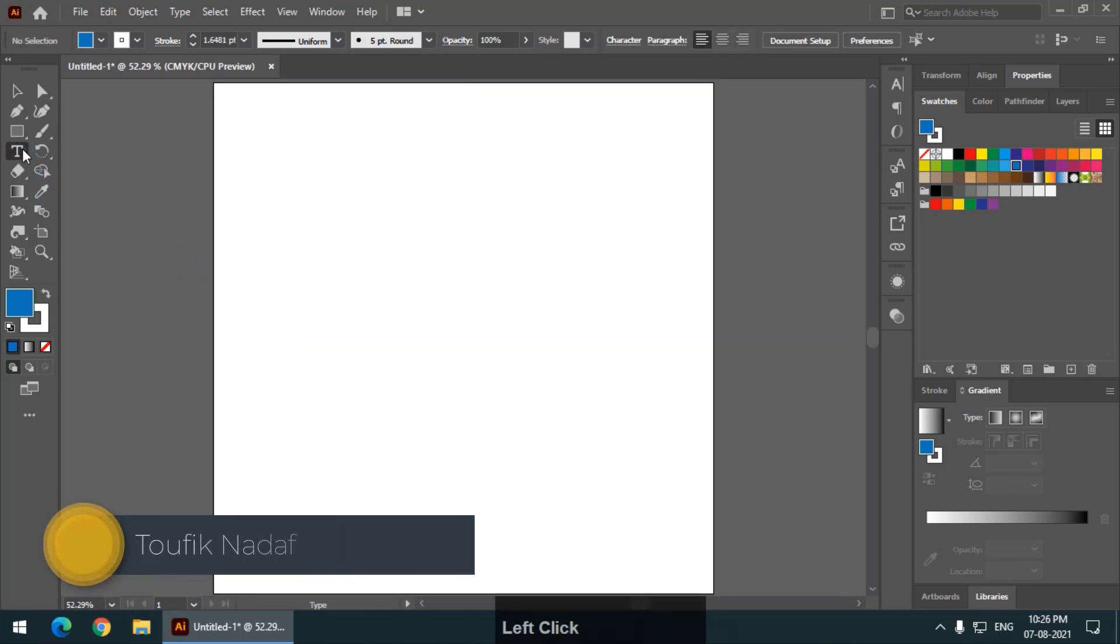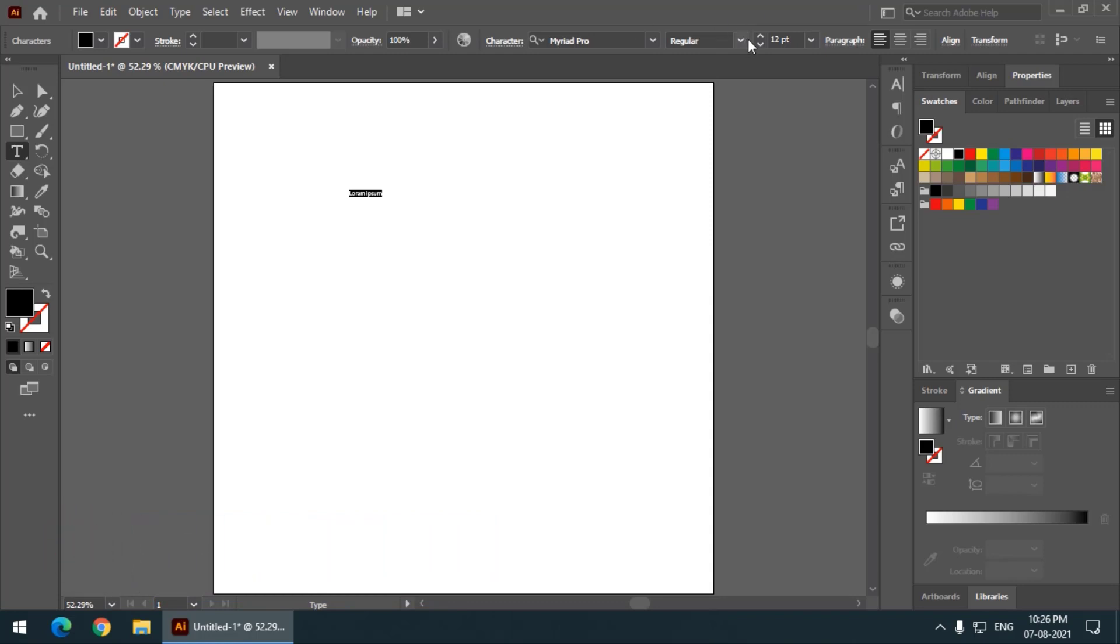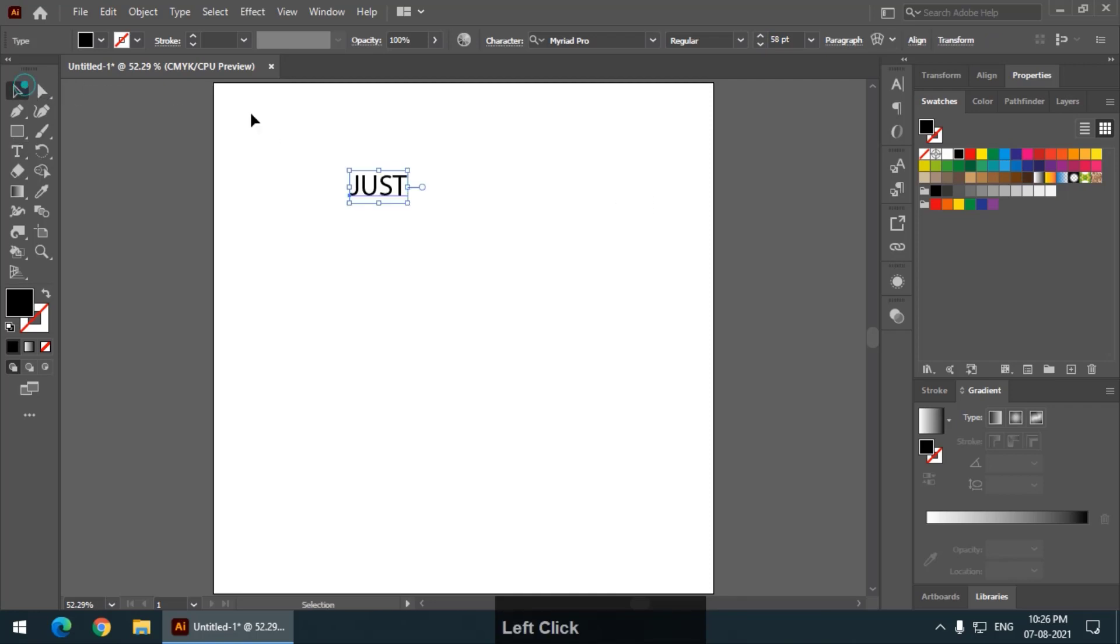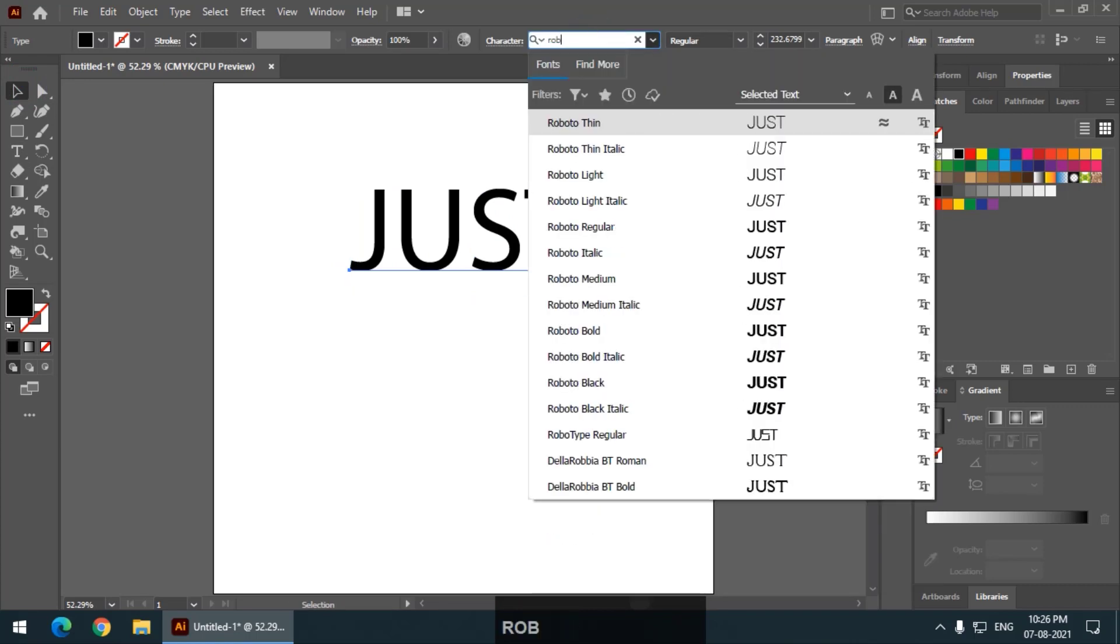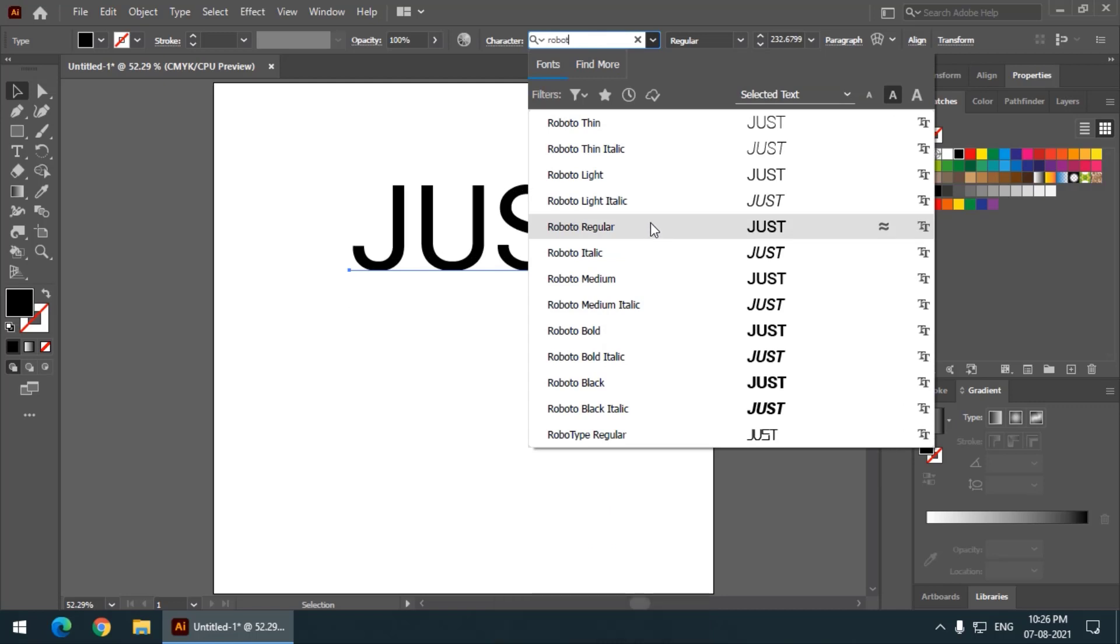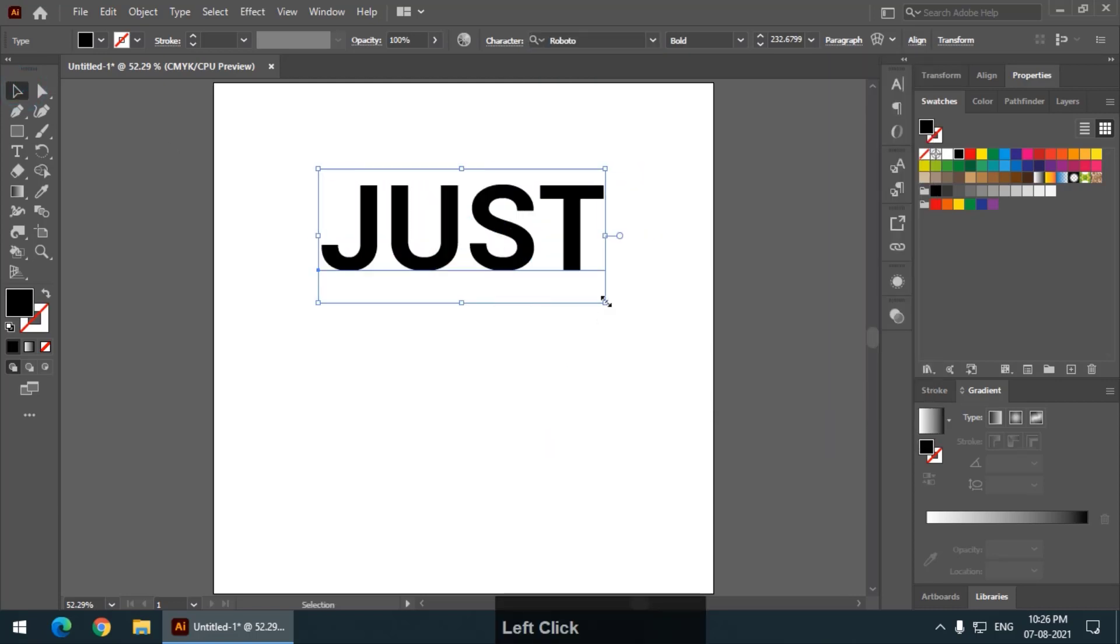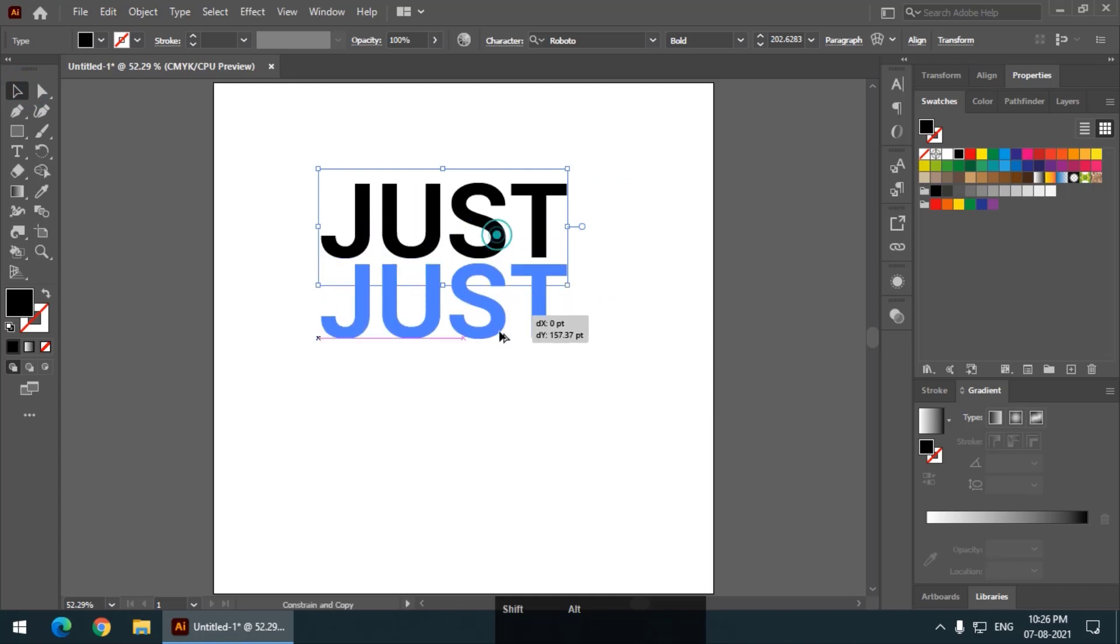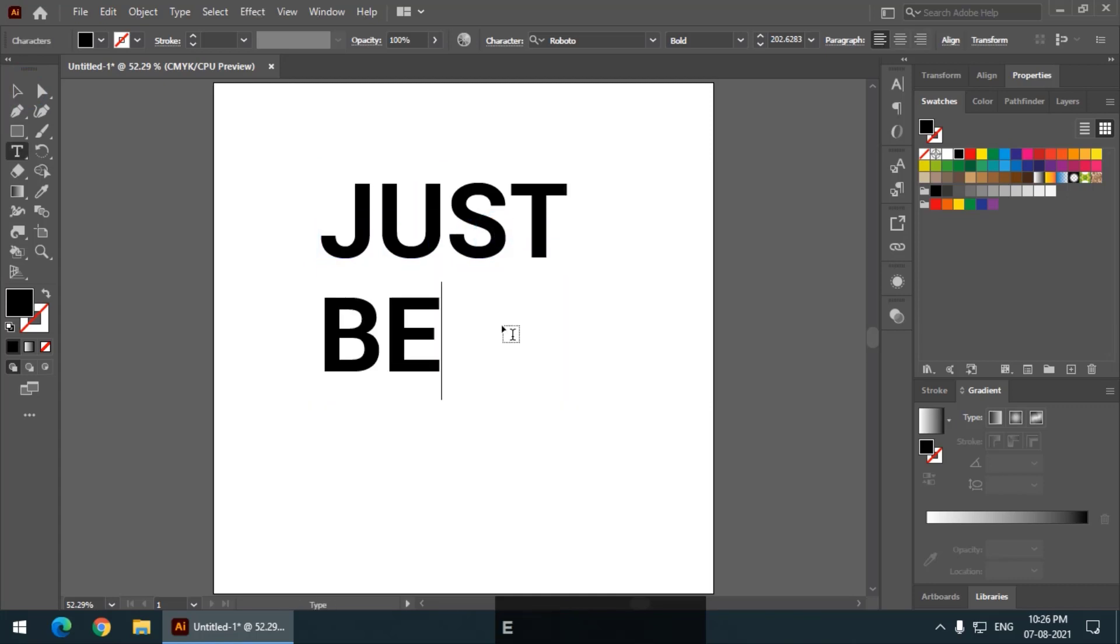So take any text. I am going to take three words. So for example, I am going to write, let's say, just now, keep the font or choose the font. Roboto, maybe Roboto bold.